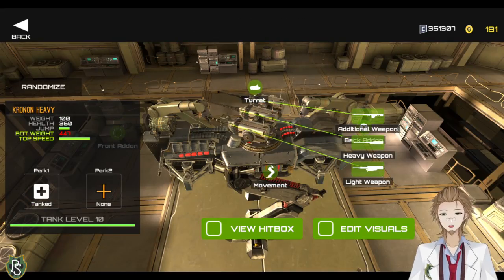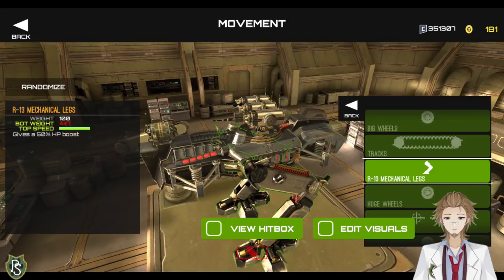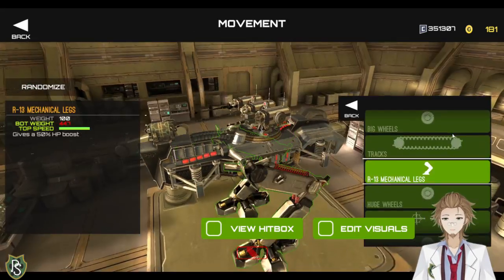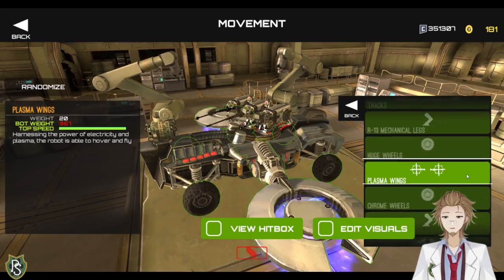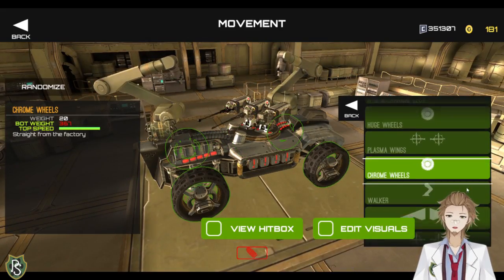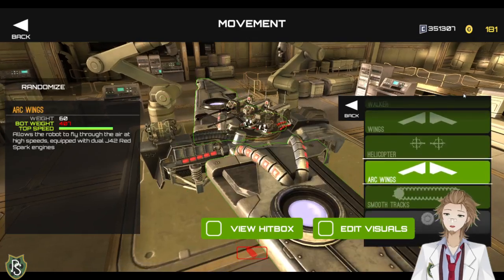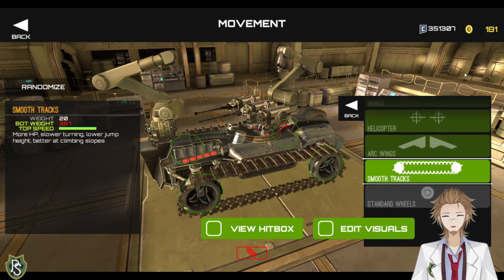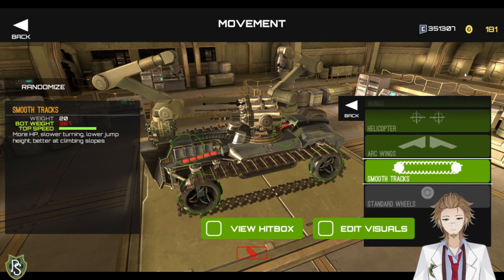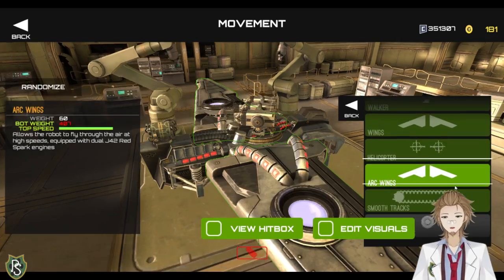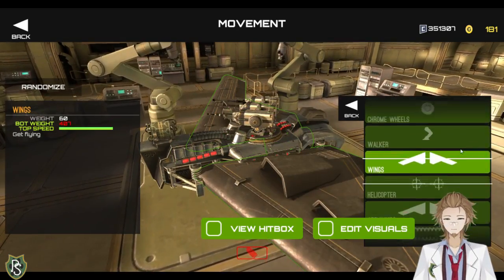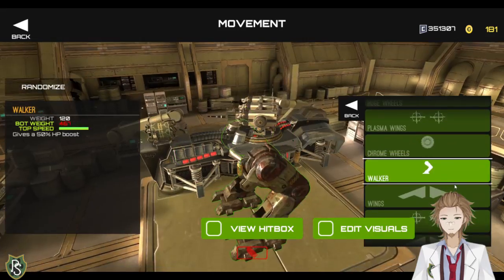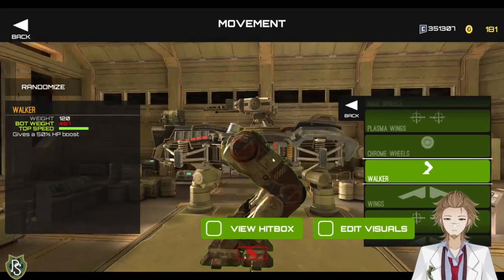So, like, the clack used to be specifically just a human weapon. But you can also use it with the alien weapons, such as the T-40 Kinetic, for example. There. Go back. As you can see for the legs, you have the big wheels, tracks, mechanical legs, huge wheels, plasma wings, chrome wheels, walkers, wings, helicopters, arc wings, smooth tracks. And that's just basically because each action had their own stuff. So, like, the arc wings were the aliens and the wings were the human, right? And the helicopters and the plasma wings are the other things like that. And the walker was, as you can see, the human one.